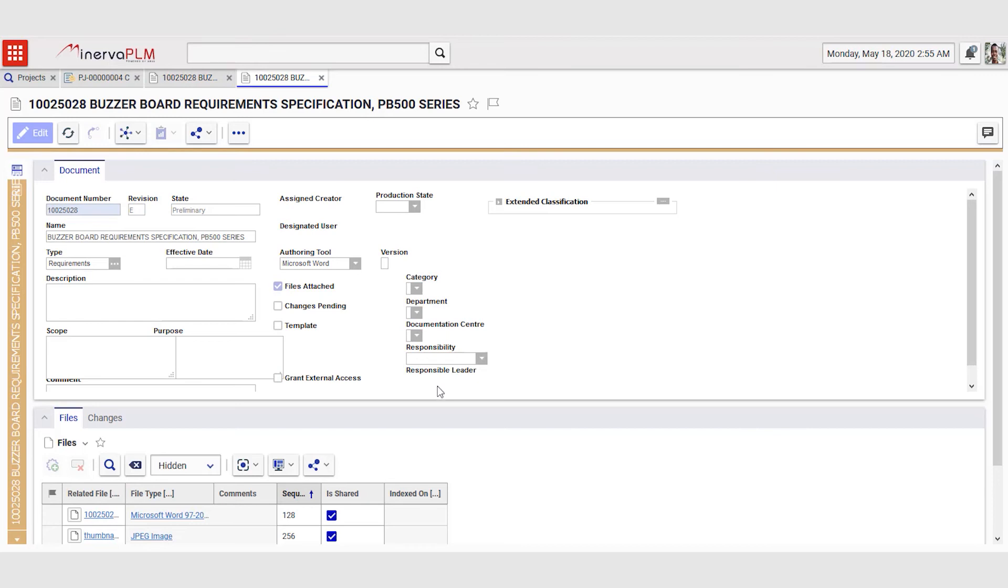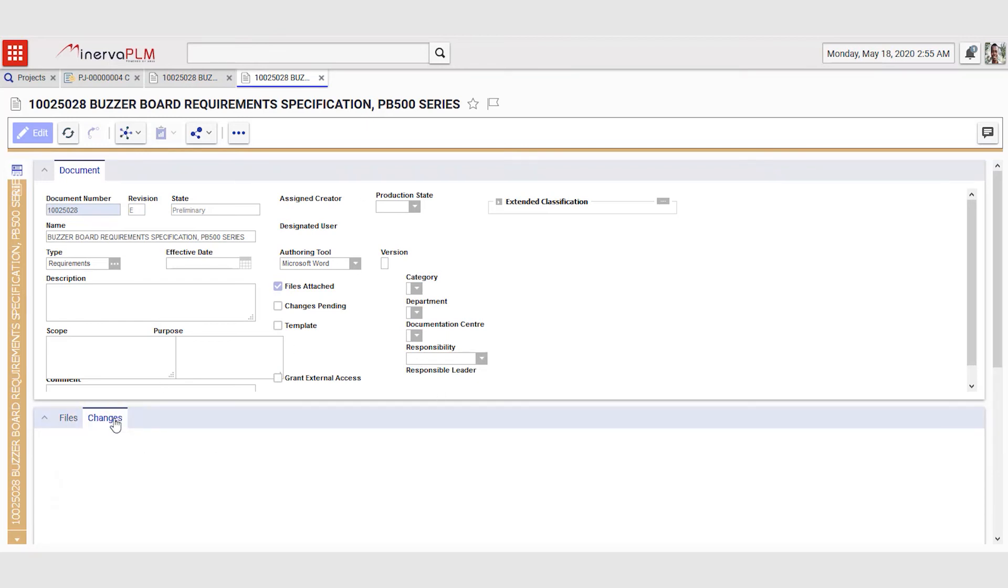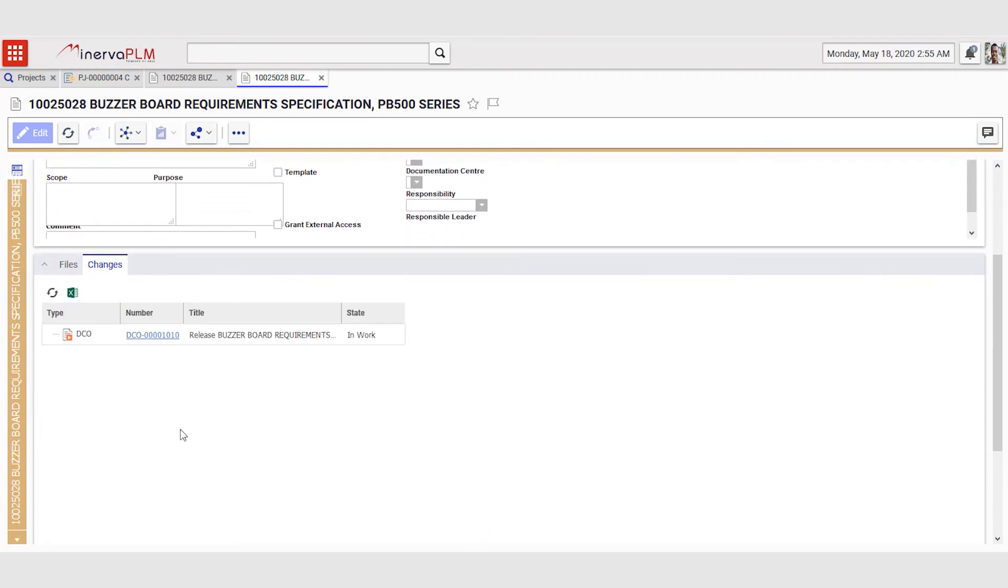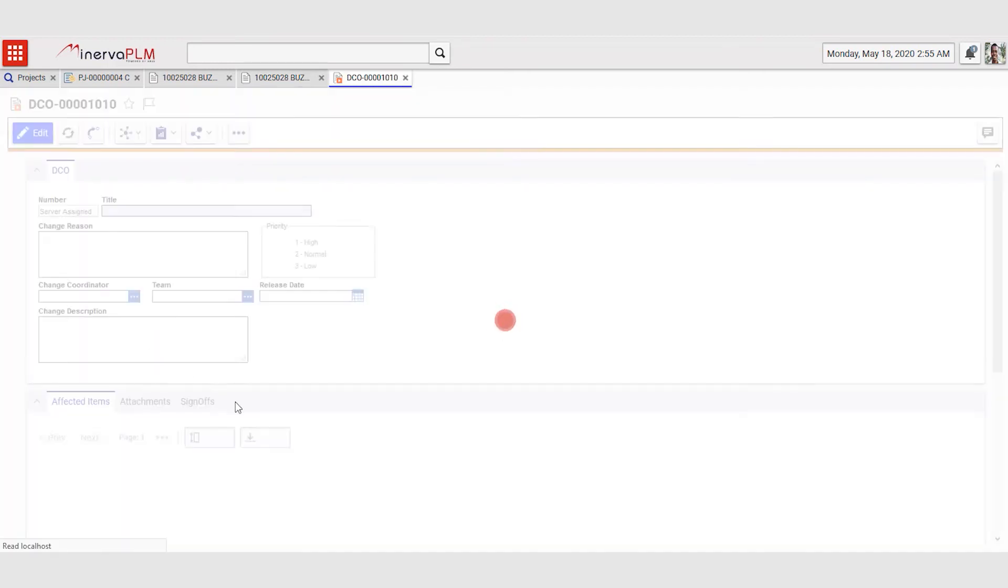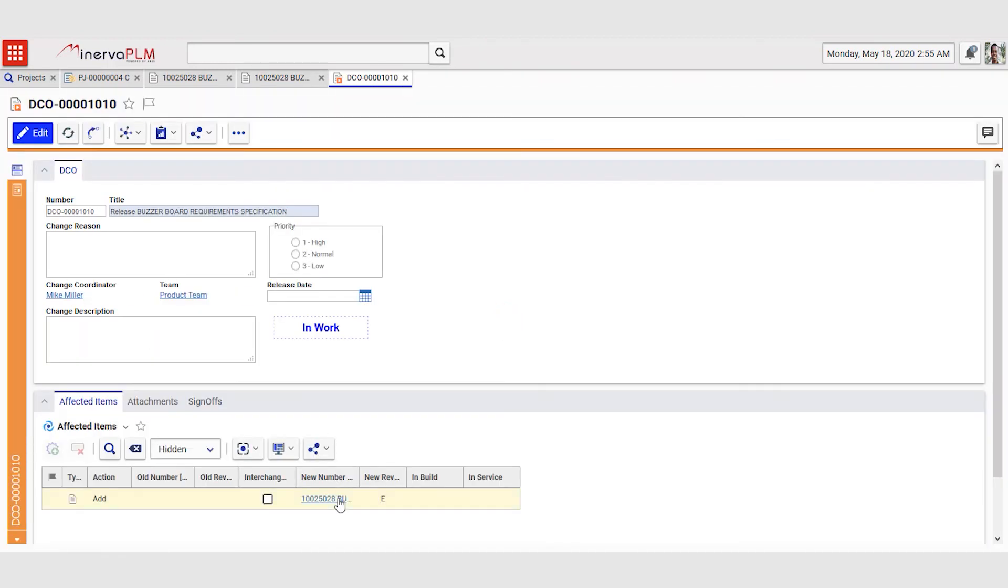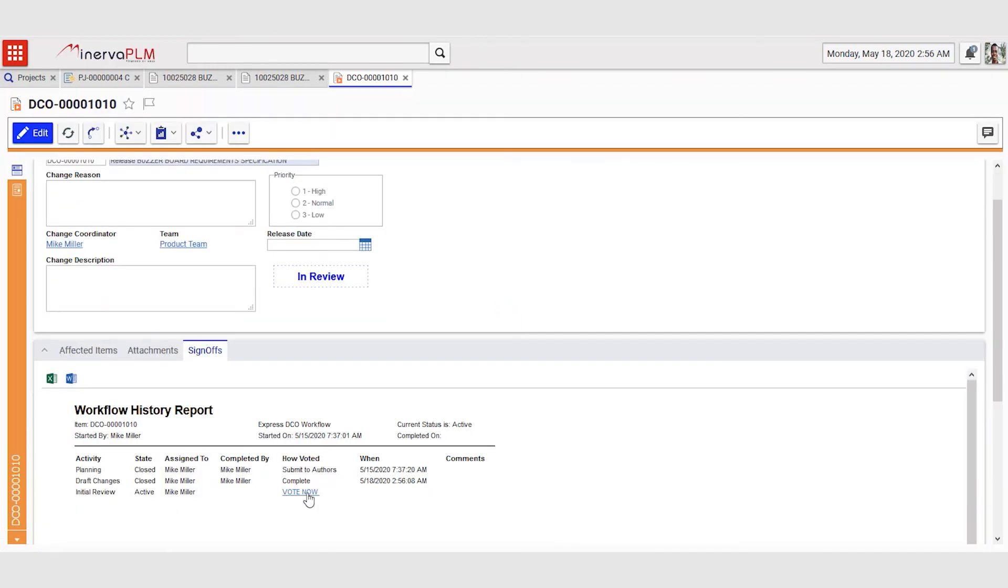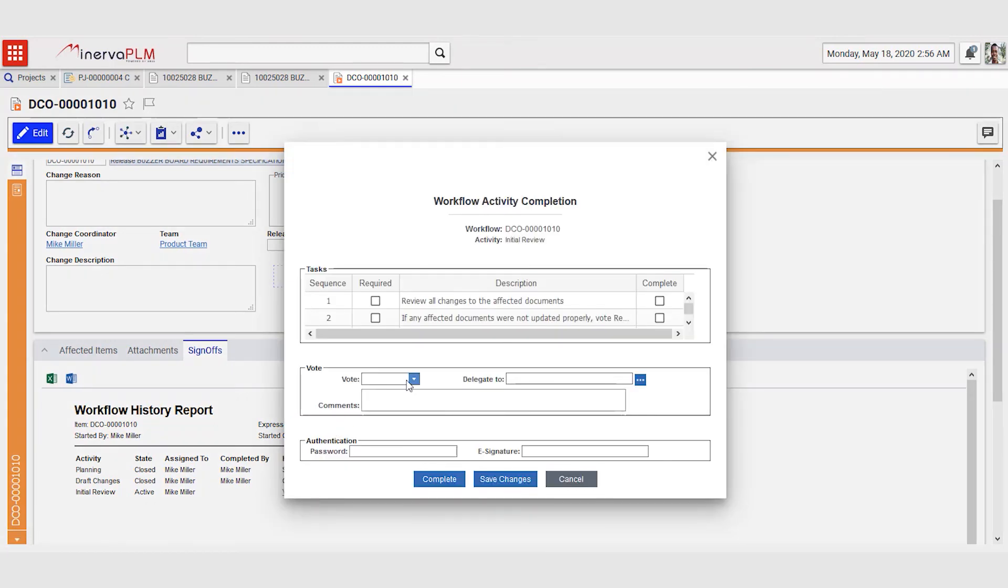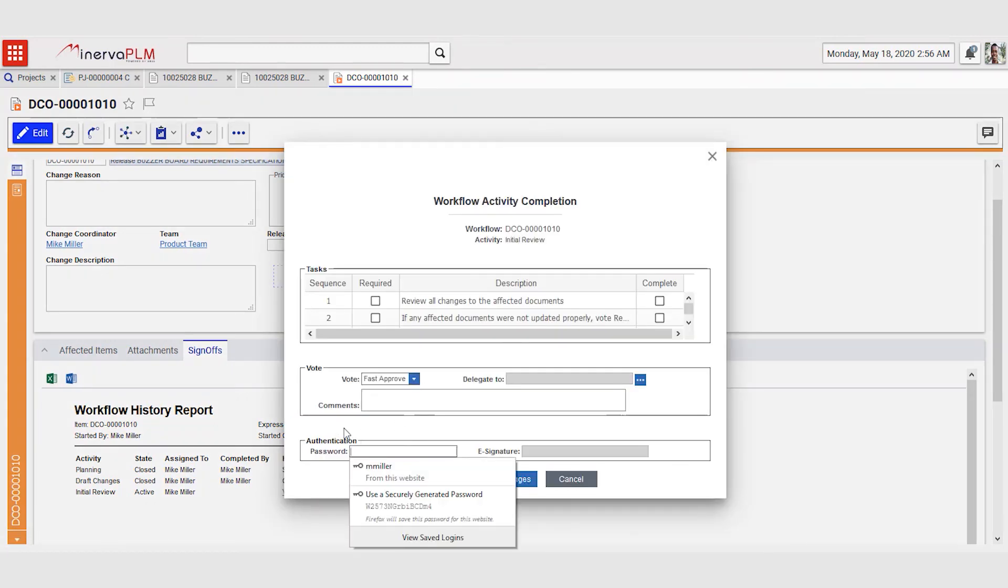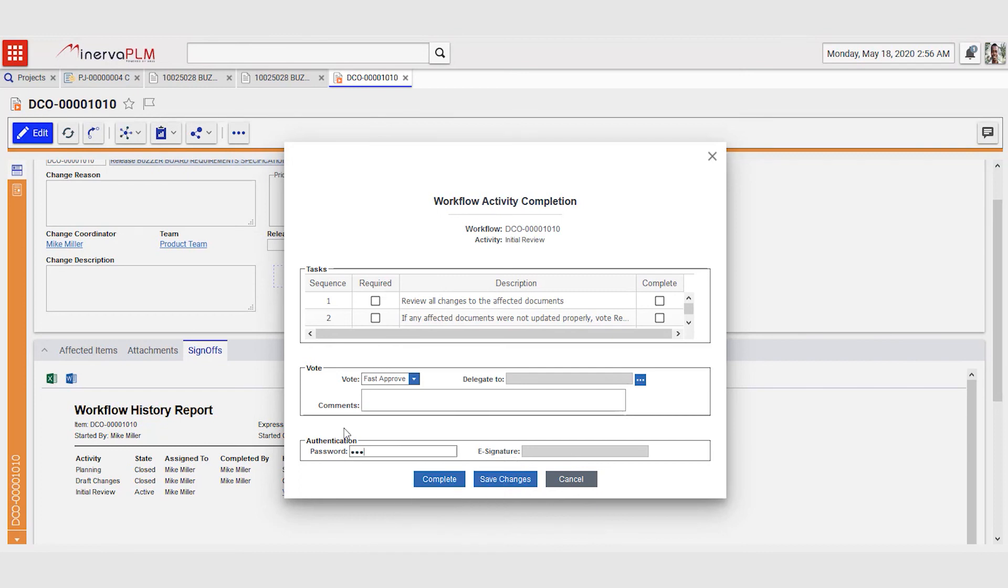Going back to the main form of the document, Mike can go to the changes tab to see the status of the release process for this document. He finds a relationship to the document change order to release it, sees that it is assigned to him, and Mike can now sign off on the release process.